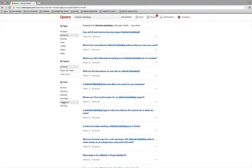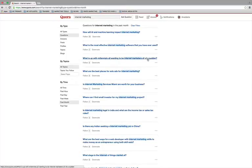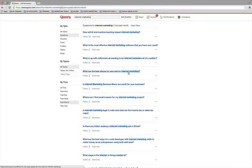So looking here, what is the most effective internet marketing software that you have ever used? Very good question. What is up with millennials all wanting to be internet marketers all of a sudden? Another question. Okay, and then what are the best places for solo ads for internet marketing? Hmm, that's a good one. That is a really good one.